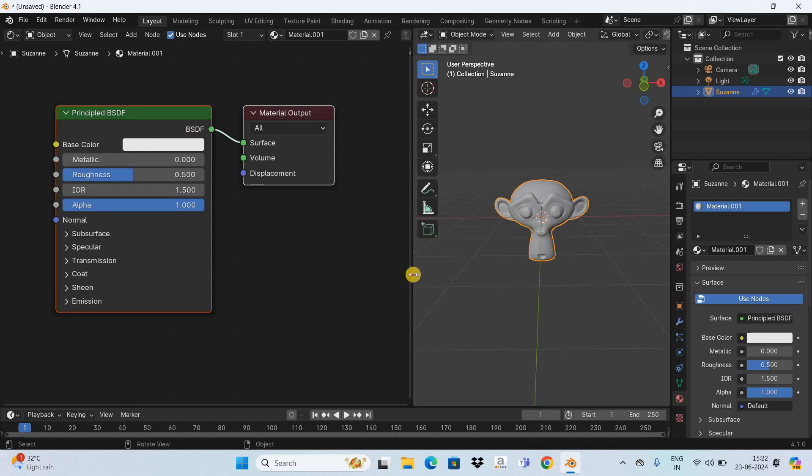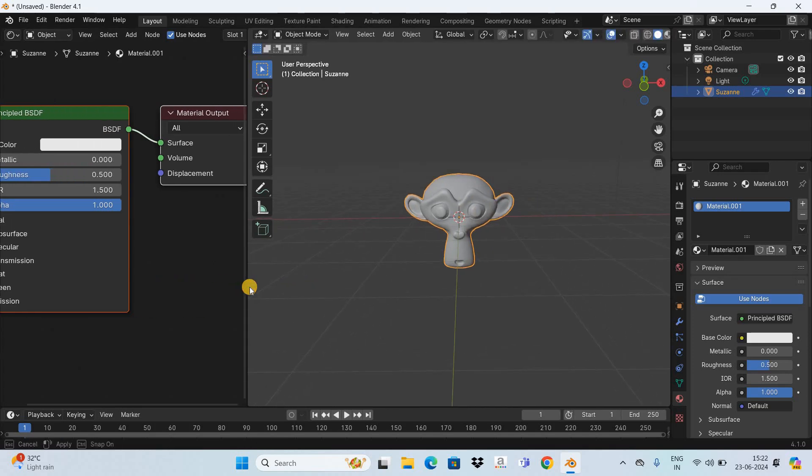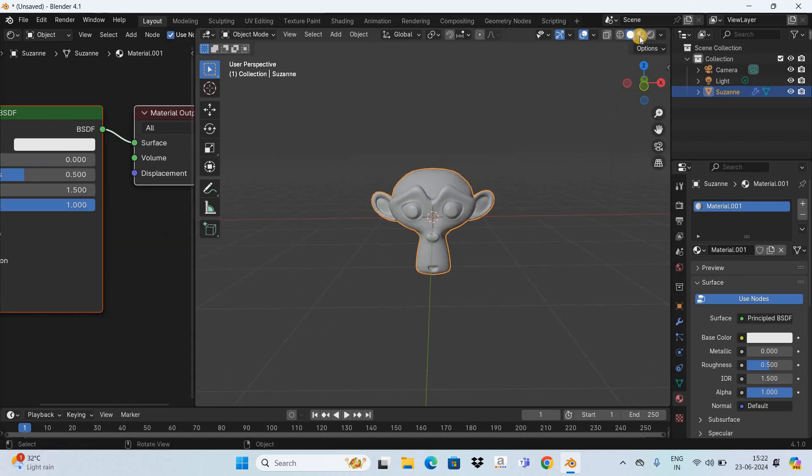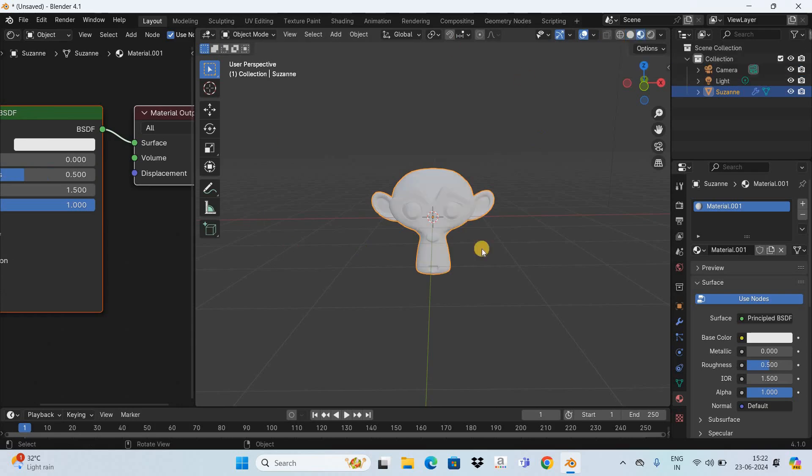And that's because currently we're in the solid mode so the base color is white and it should be visible on top of the monkey but it is not visible because we are in the solid mode so change the mode from solid to material preview mode by clicking on this icon right here and now as you can see the base color is visible.